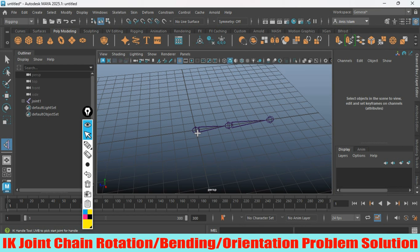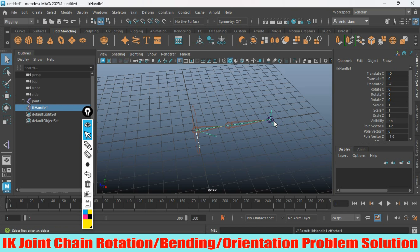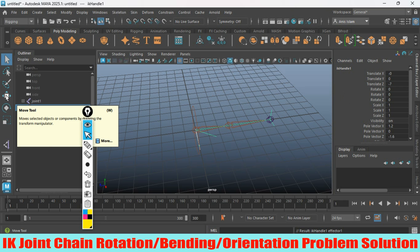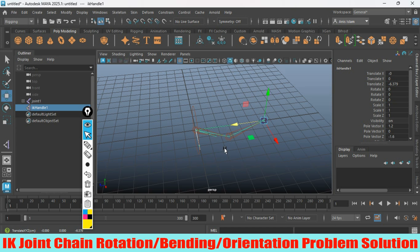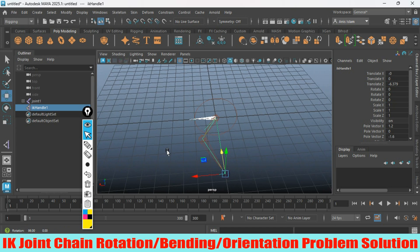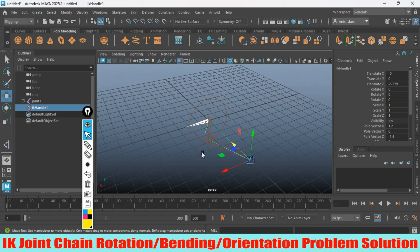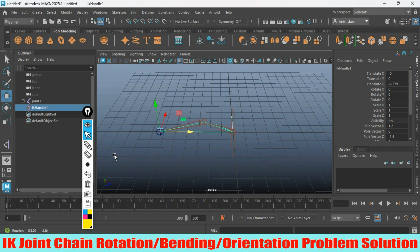Now click one at this joint and another at the last joint. Now activate your Move tool, try to move your IK joint chain and see - it is bending in this direction, this direction.